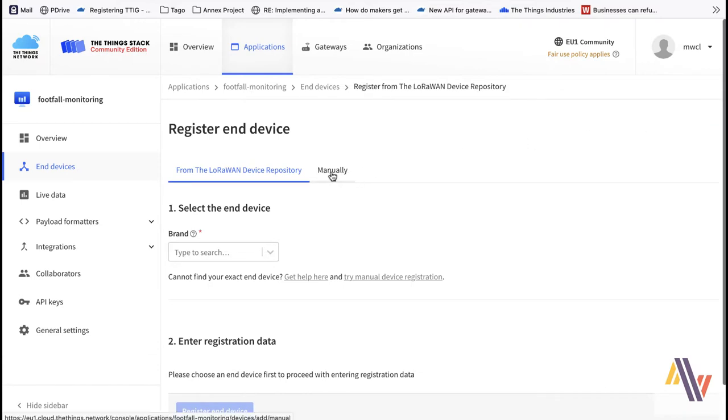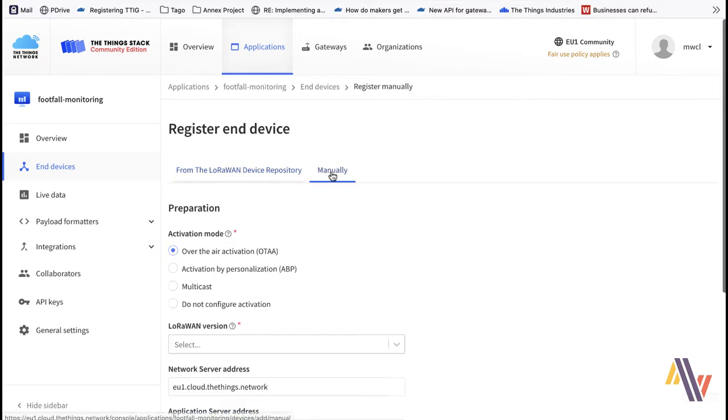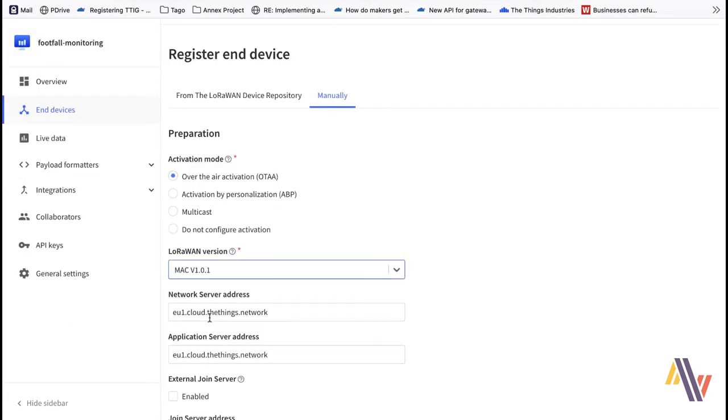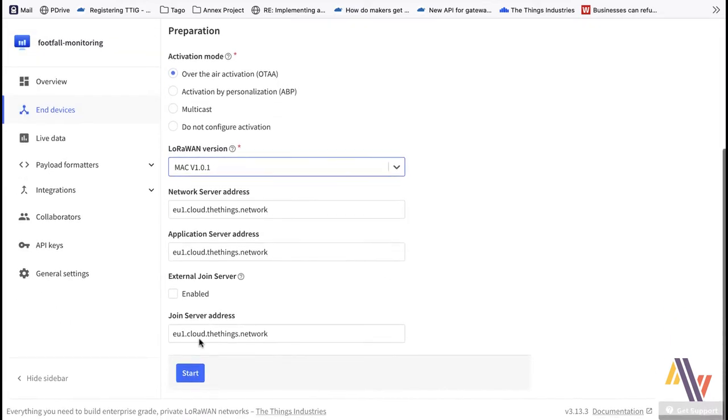Now manually. It's an over-the-air activation. And this device supports LoRa version 1.0.1. Click Start.